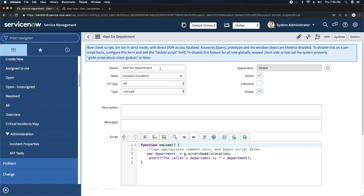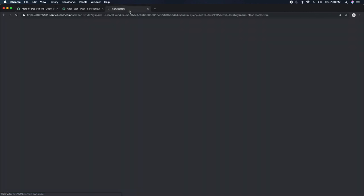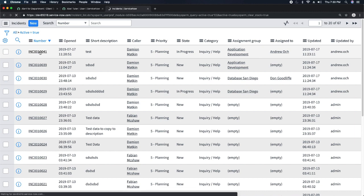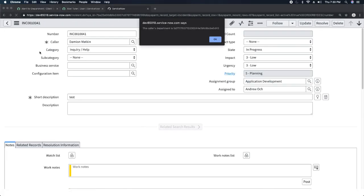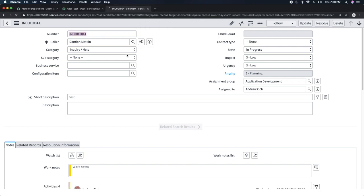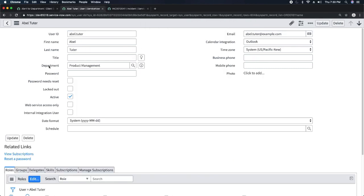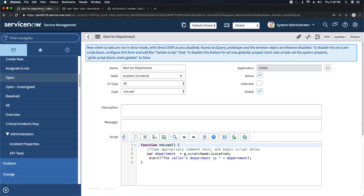Let me open an incident form to test this. I open any form — and you can see the alert fires, saying 'The caller's department is...' but it's giving a sys_id. That's because the department field is a reference field, and it returns the sys_id rather than the display name.